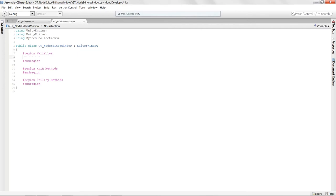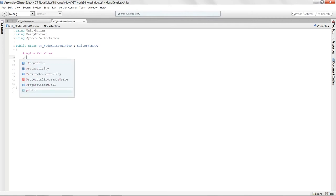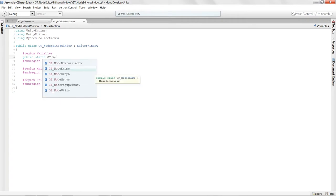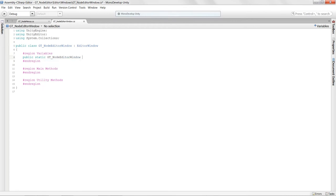In the variables region, we need to store an instance of this particular window when it gets launched. I'll make it public and static, of type GTNodeEditorWindow. I usually call it 'curWindow'.